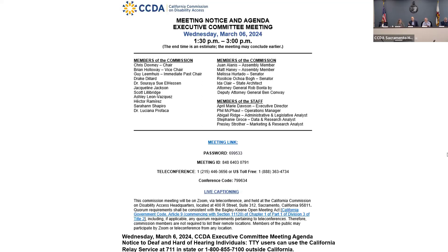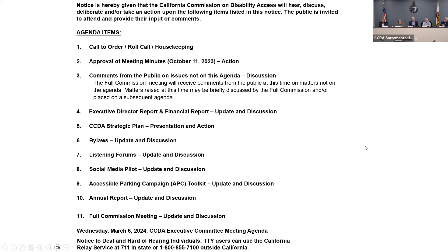It's time for agenda item number two, approval of our meeting minutes from our last Executive Committee meeting held on October 11th, 2023. Are there any questions or comments regarding the meeting minutes? Any comments from members of the Executive Committee? There are no hands raised from committee members attending virtually.